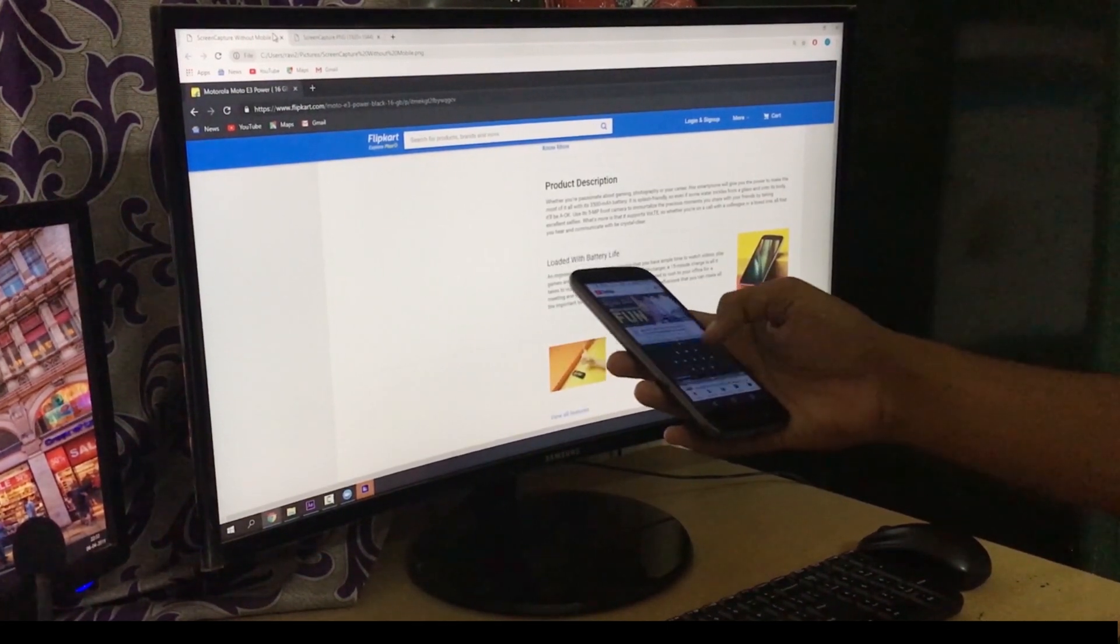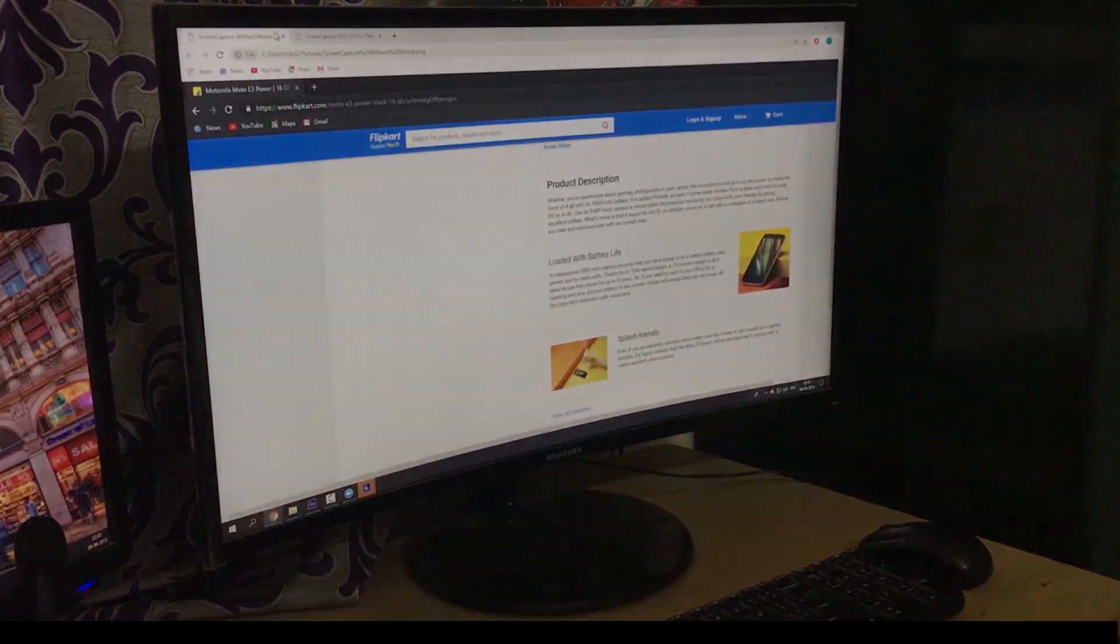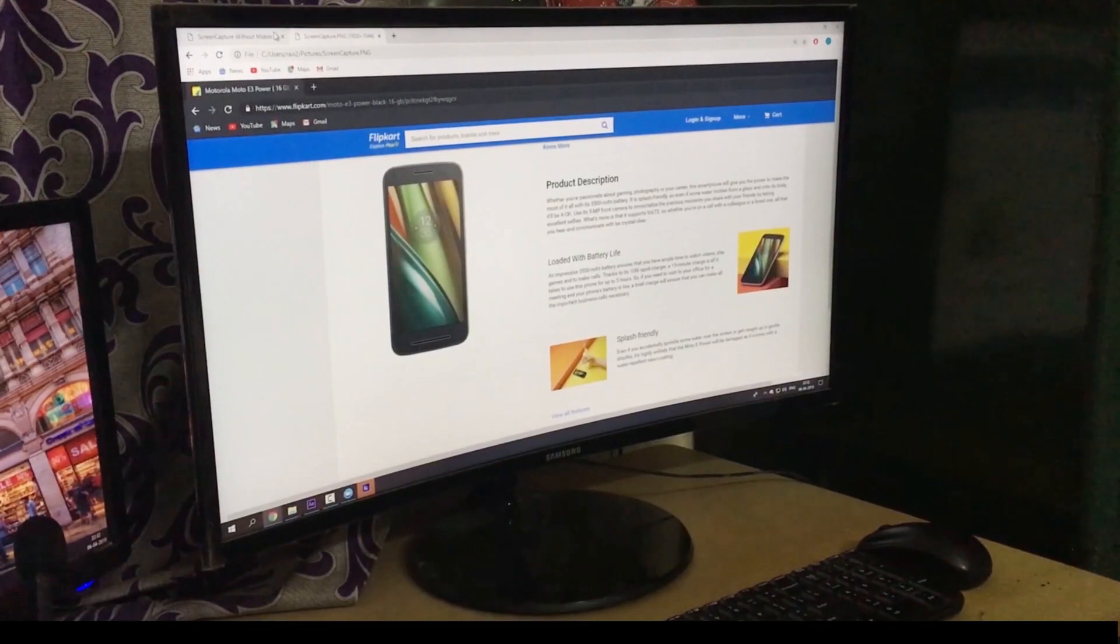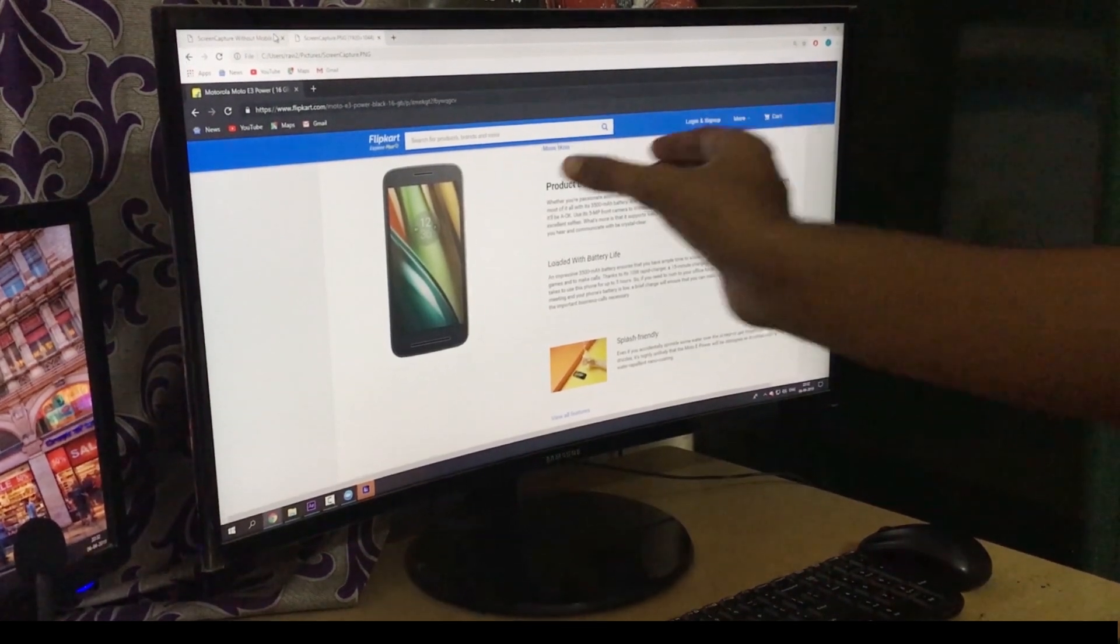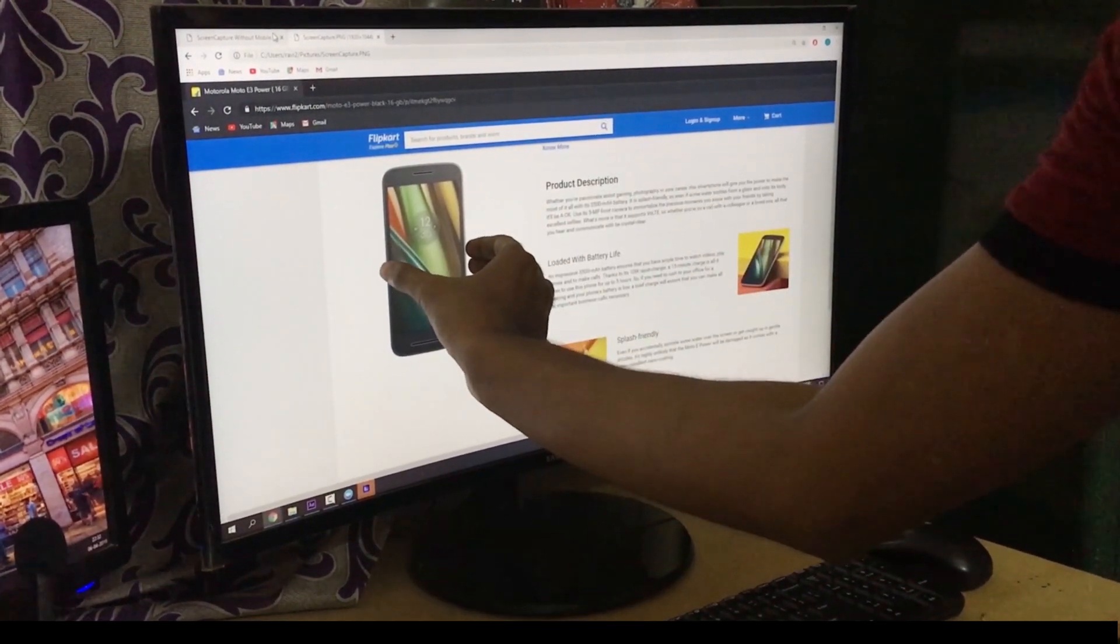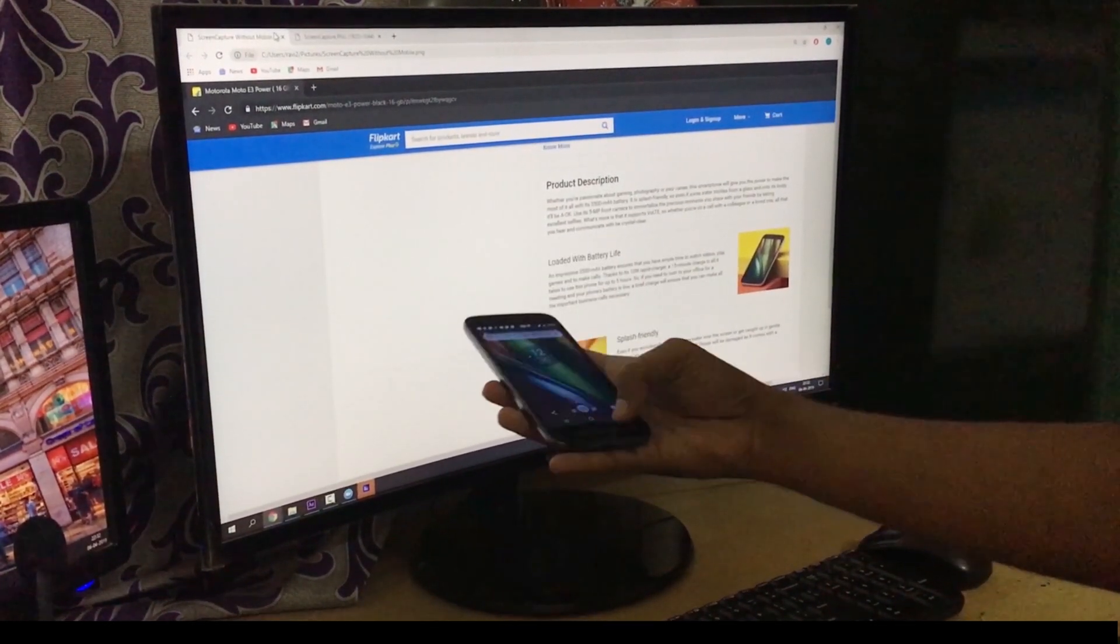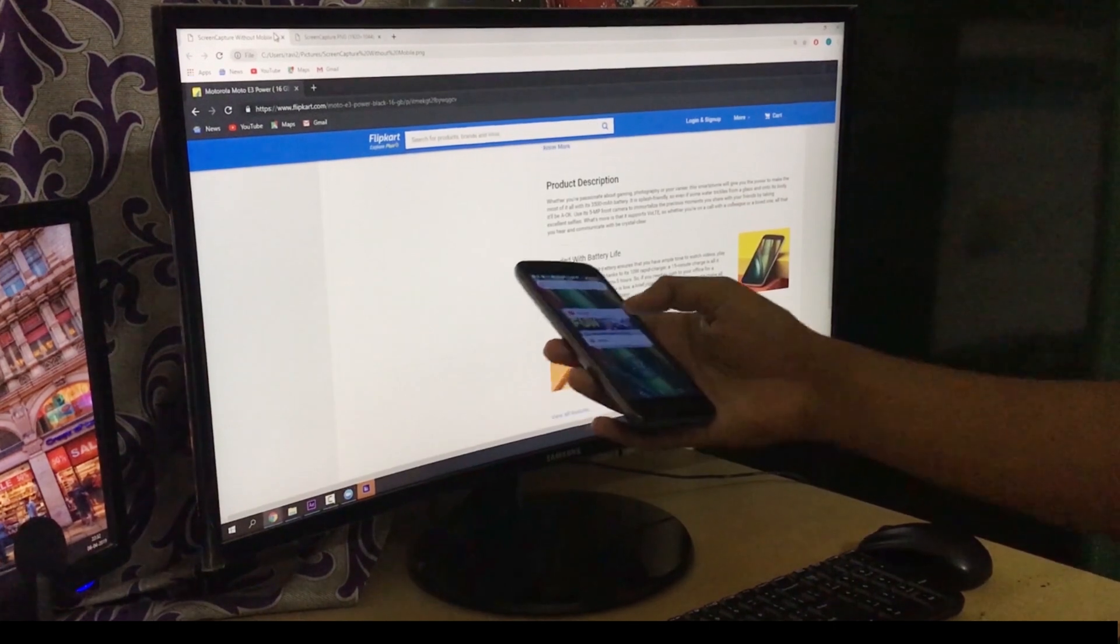So this is grabbing an object from the screen, and this is a magic trick done by Zach King using visual effects.